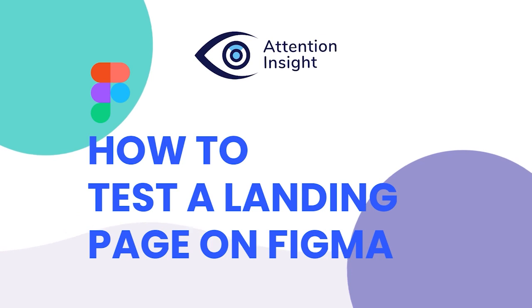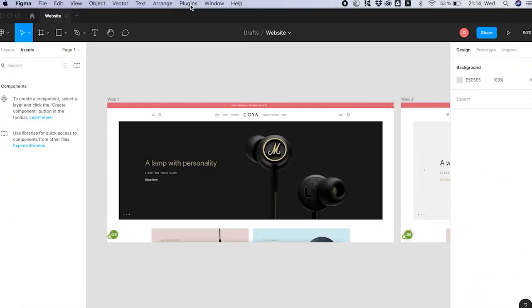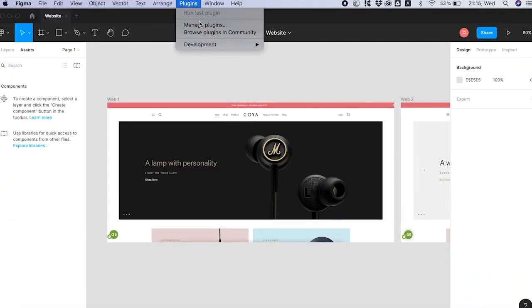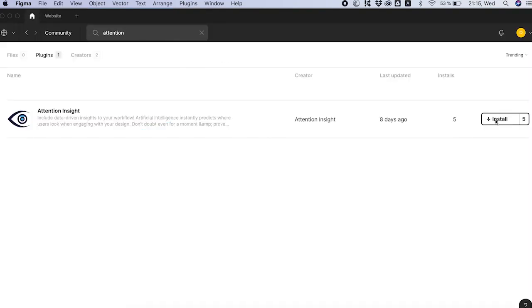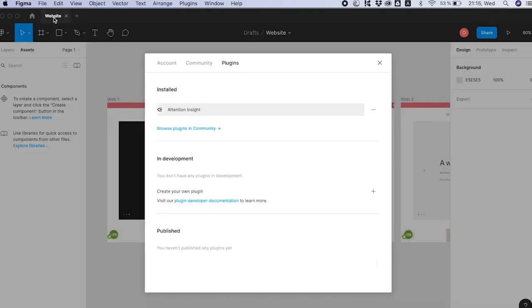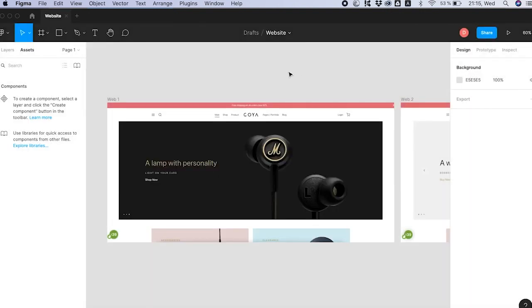Hi, it's Greta from Attention Insight. Today we will look at using our plugin on Figma, leading platform for creating and editing graphics and designing user interfaces for teams and individuals.